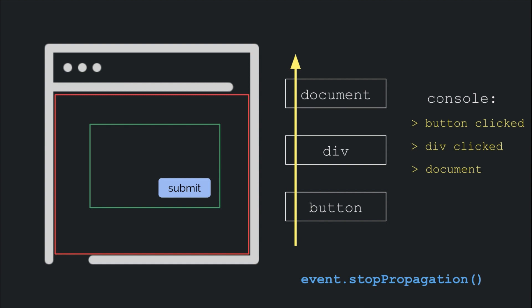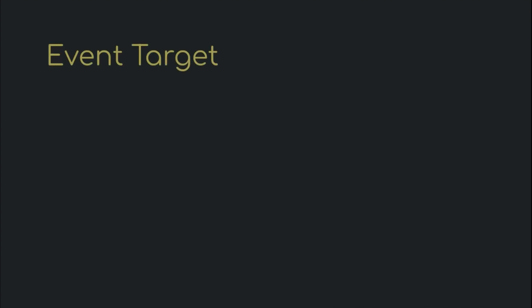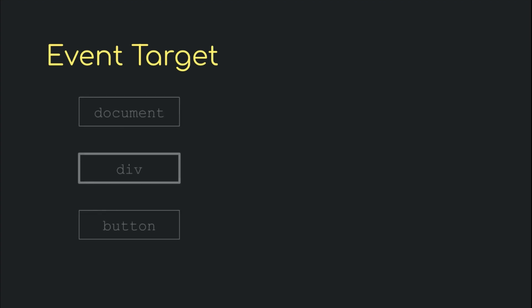But this is not advised unless you know all the consequences of doing it. This is a good time to talk about event.target. Let's say that we have an onclick handler on the div in the example that we are considering. If for instance, there were several buttons under that div, how would we know which of those buttons triggered the event?